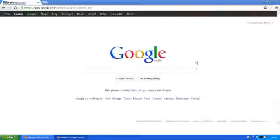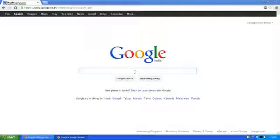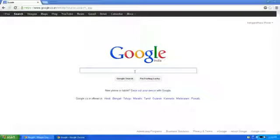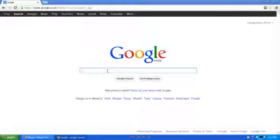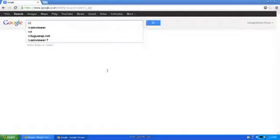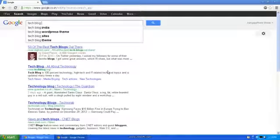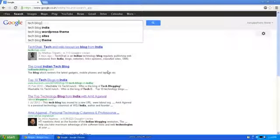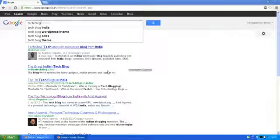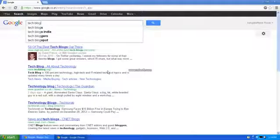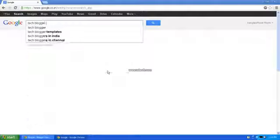I want a technical blog template, so type tech blog templates.